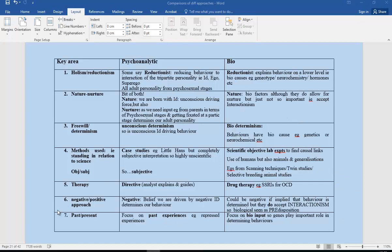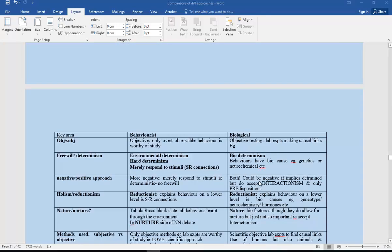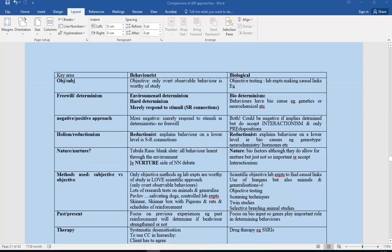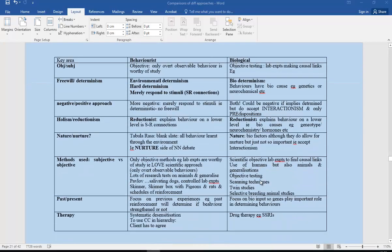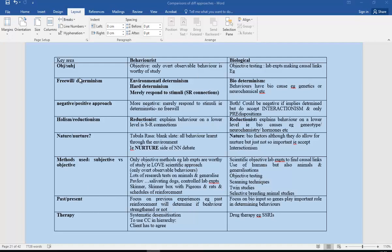Then going on very quickly, we've got behaviorist versus biological. Again, a nice comparison, so it would be a good one to use with all these key terms. There's a spelling mistake there. A little bit more detail for you, and again pause if you need it.